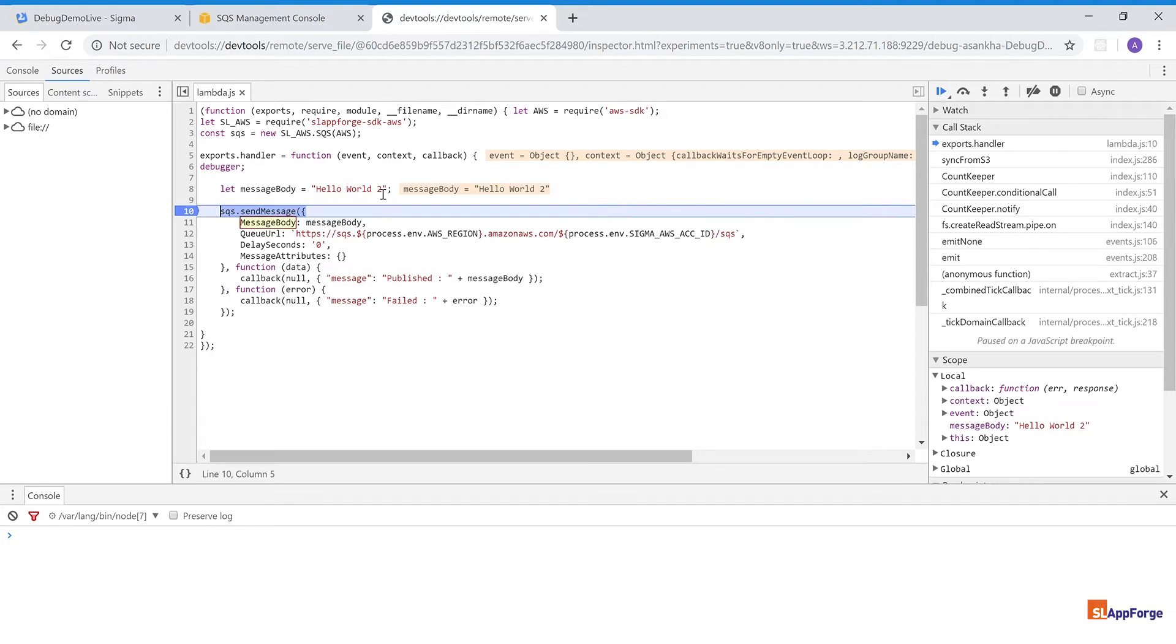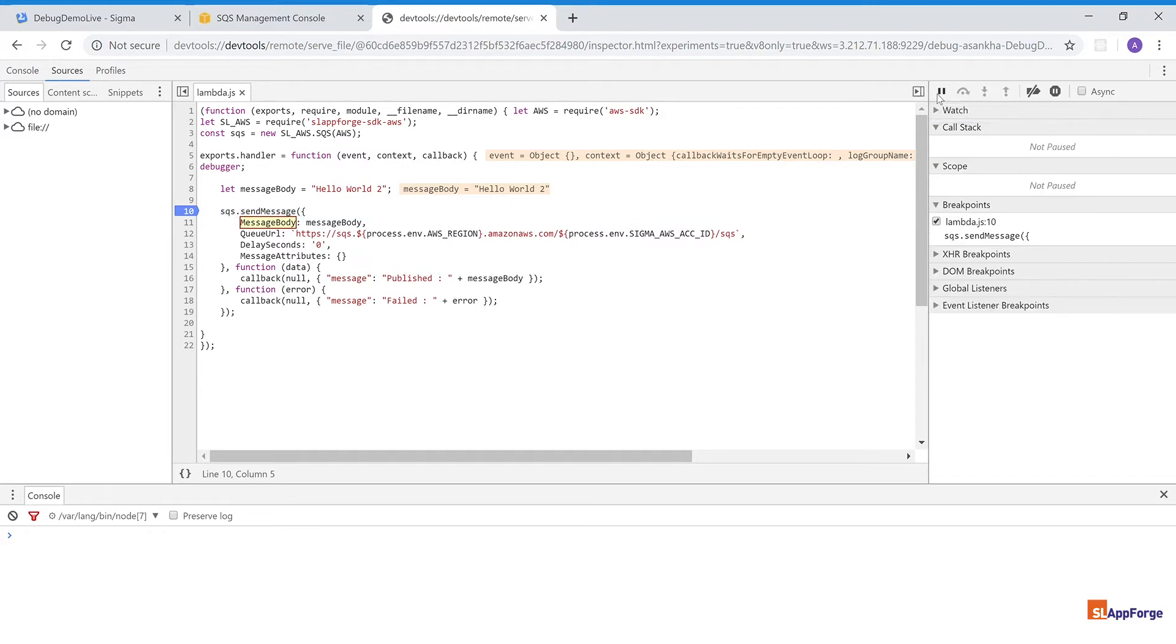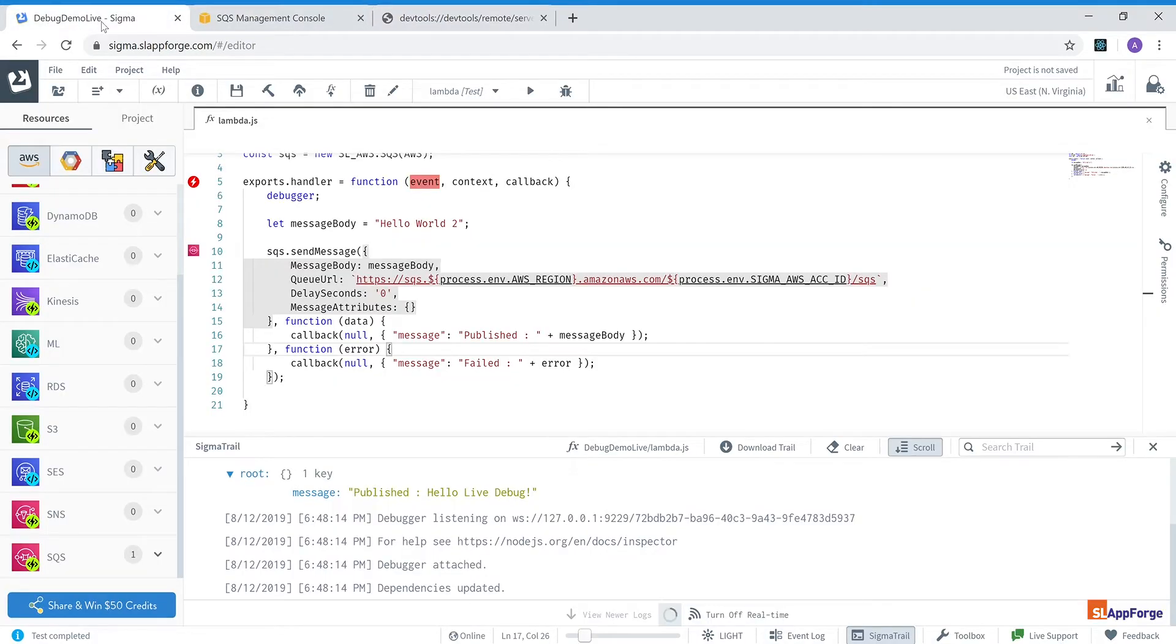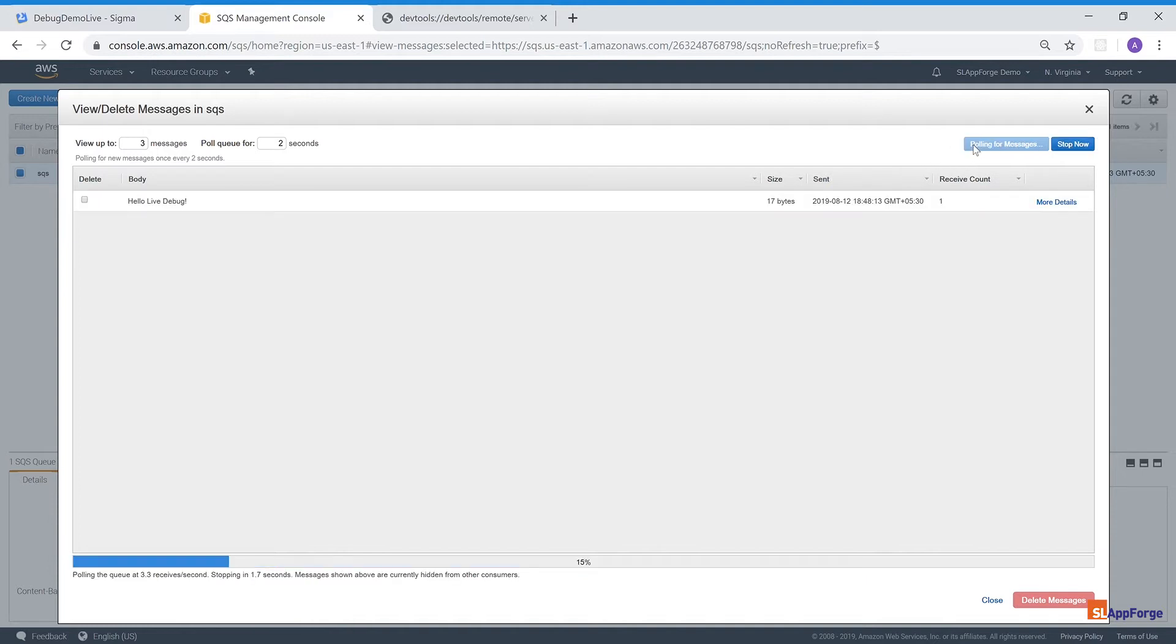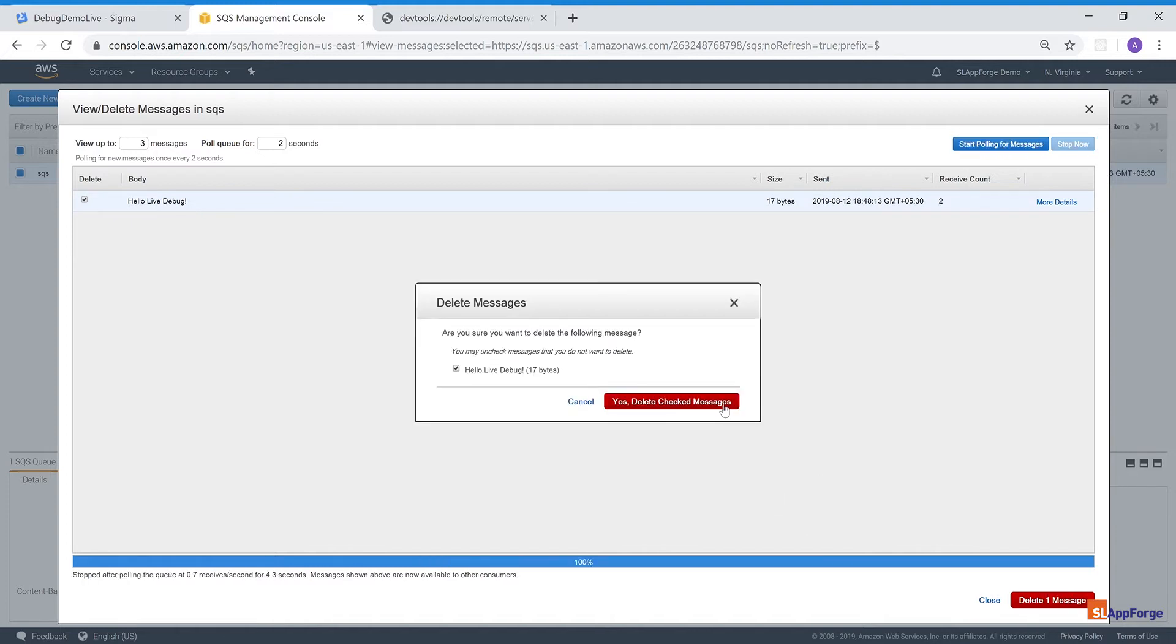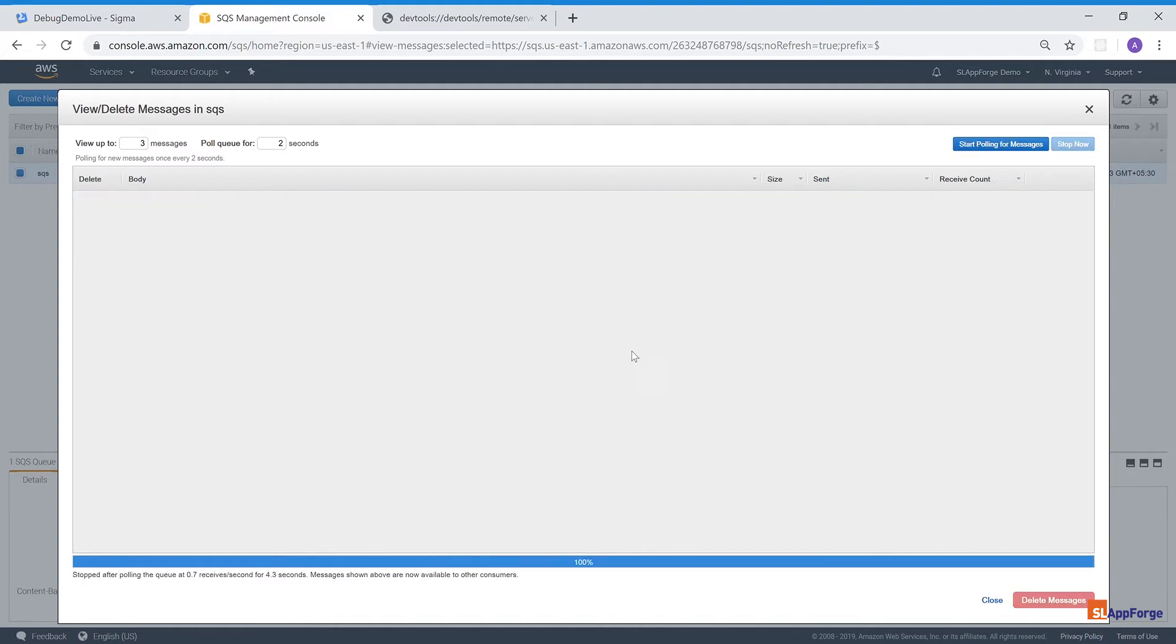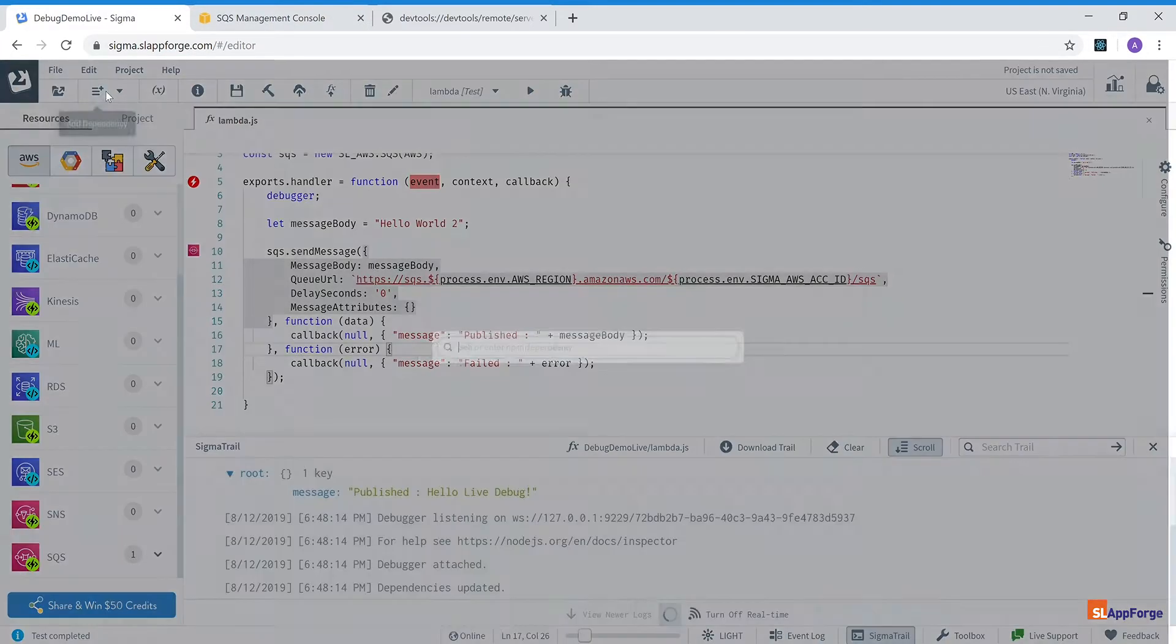So I continue execution until my message body has been set and I change it here during the debug session and change it to hello live debug. And I'm going to just let it execute to completion, go back to my Sigma IDE and I can see hello live debug presented on the output. And go back to my queue SQS and start polling for messages and I can see the hello live debug being shown here.